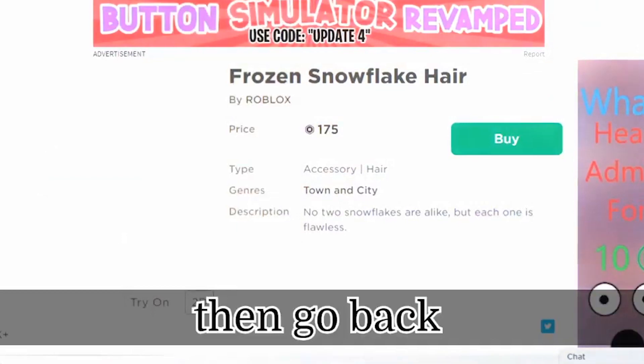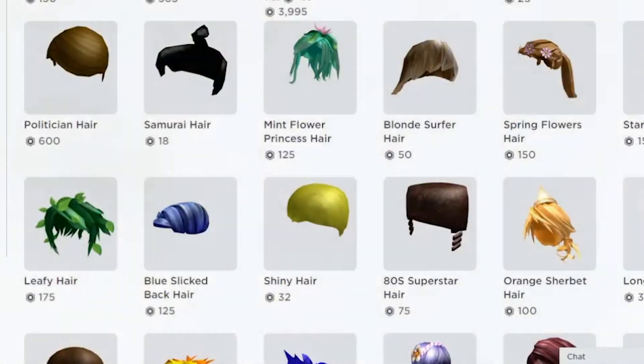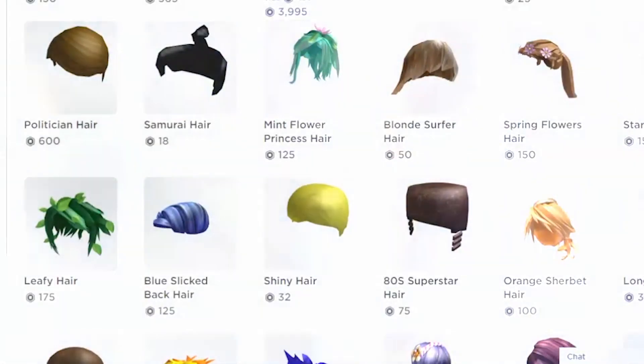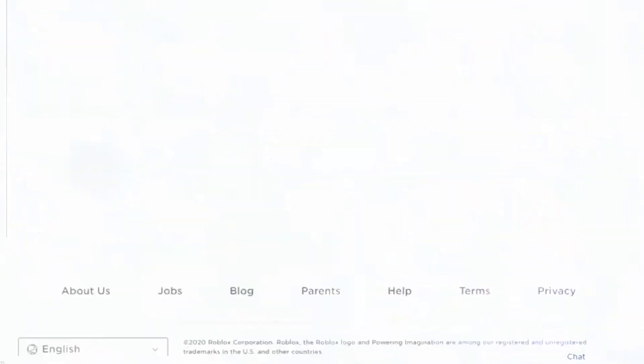It should be noted that the free hairstyles are the same on all platforms, so there's no need to download the game elsewhere to obtain more.